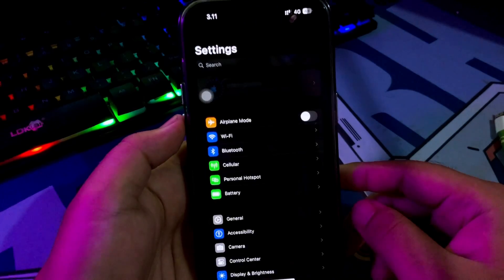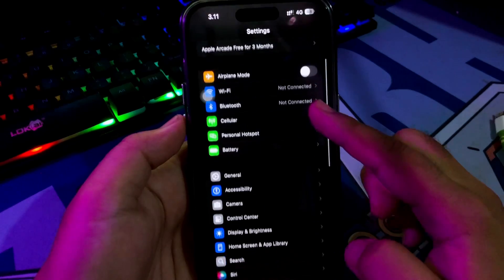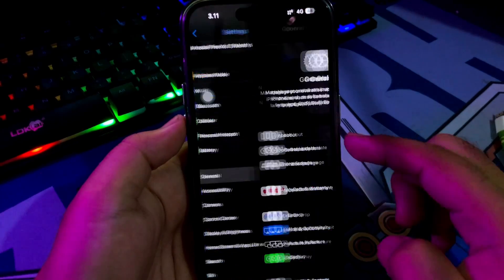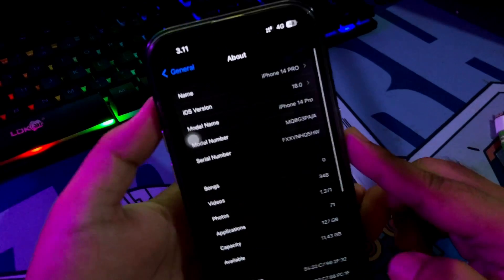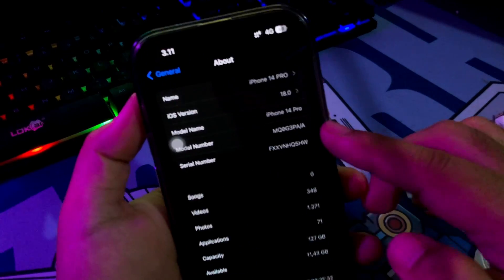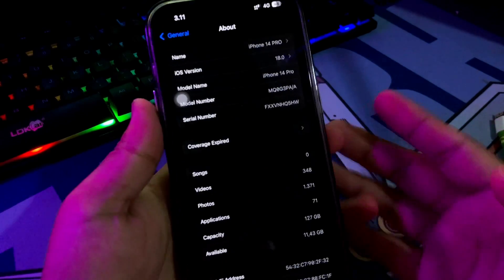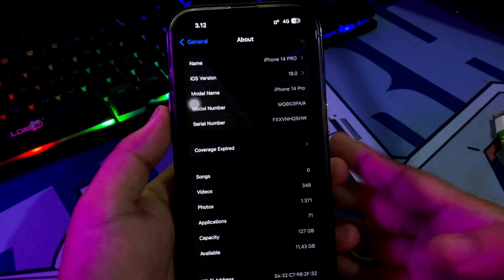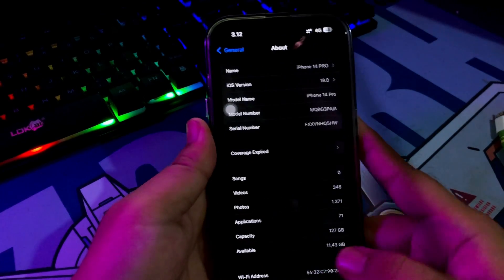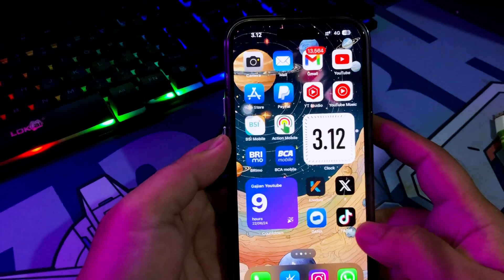Apple has just announced a brand new iOS 18 version with remarkable features at the WWDC 2024 event. Even though iOS 18 has just been launched, you can now install jailbreak tweaks on this iOS.